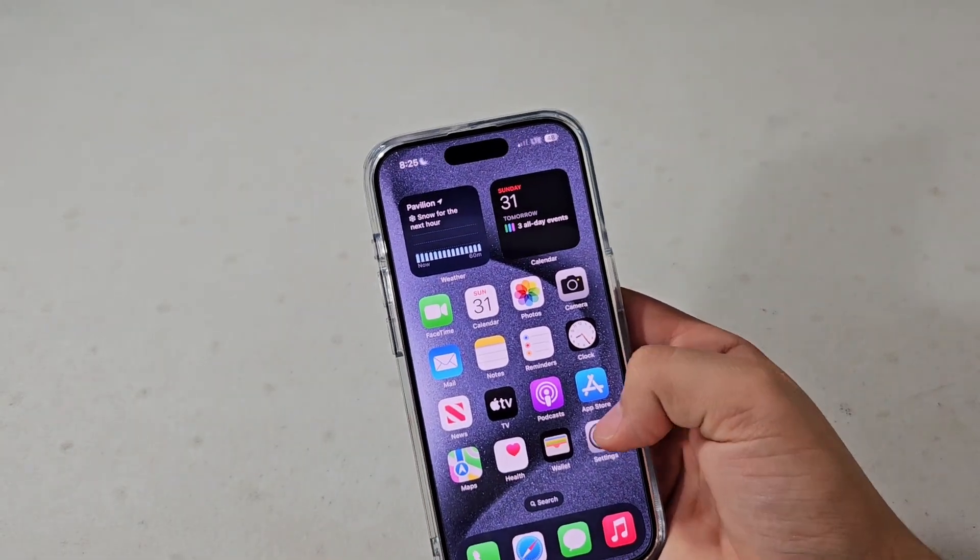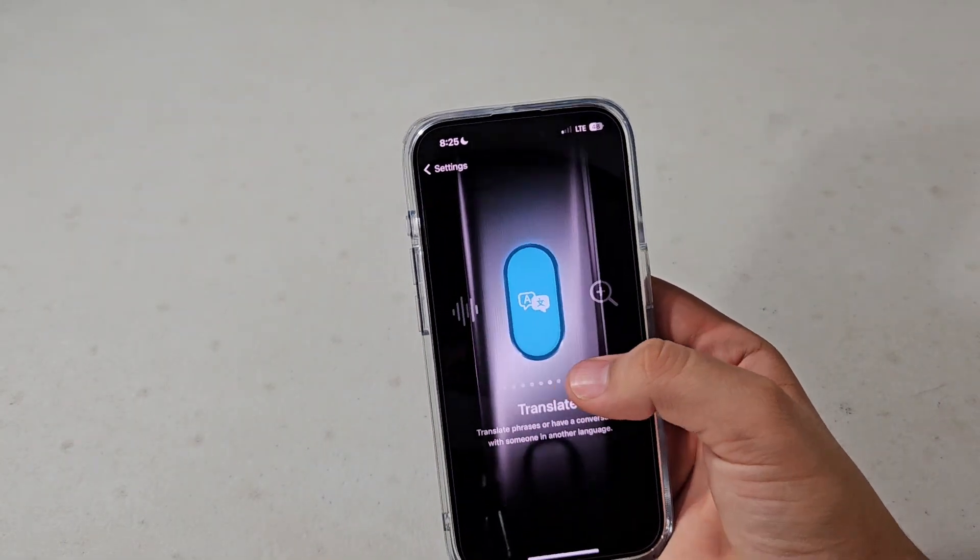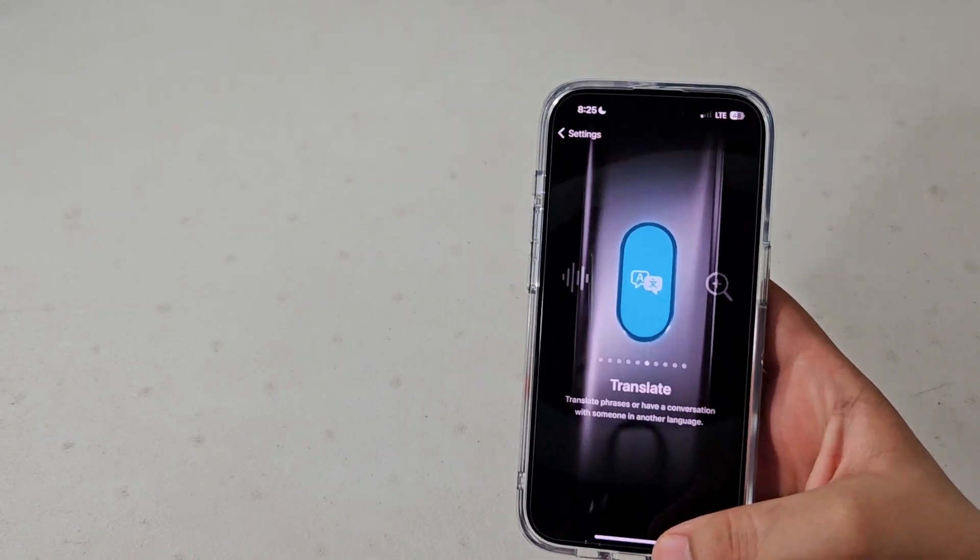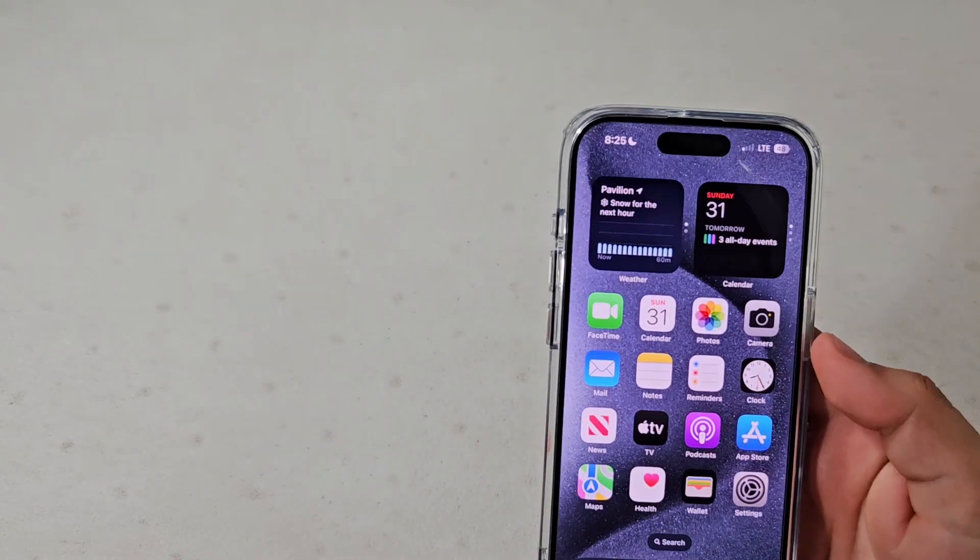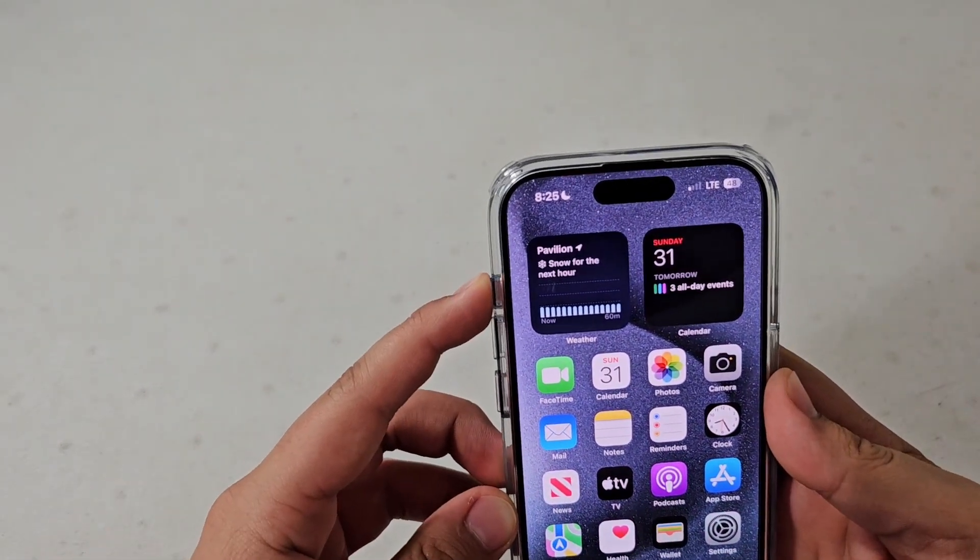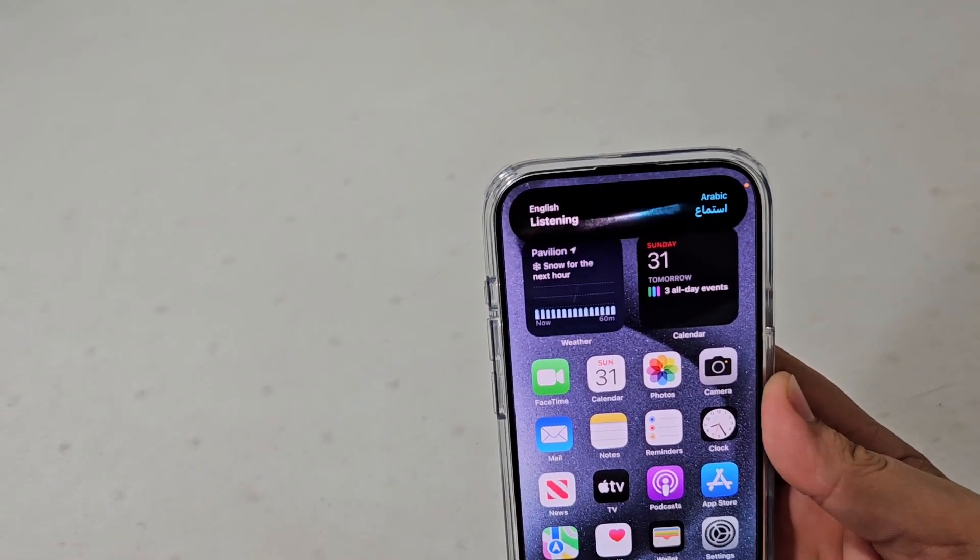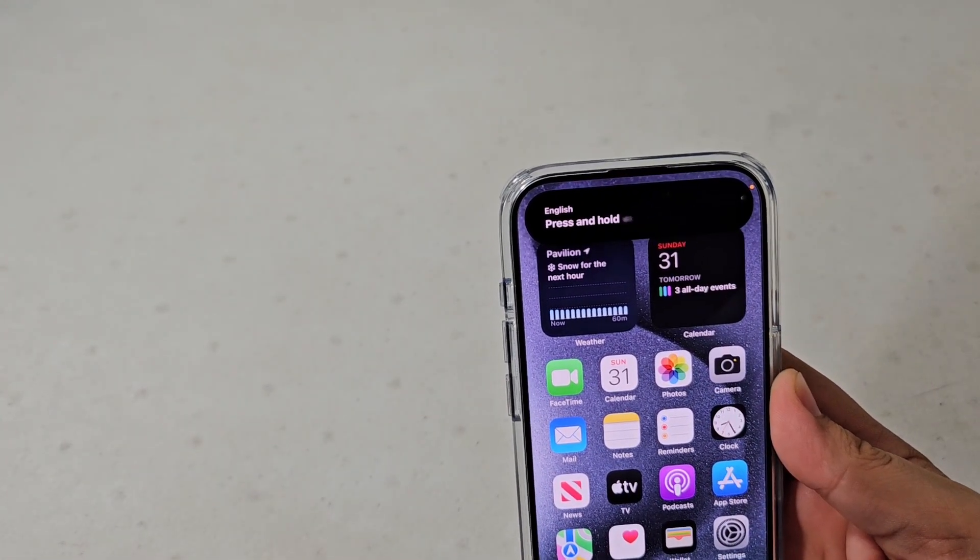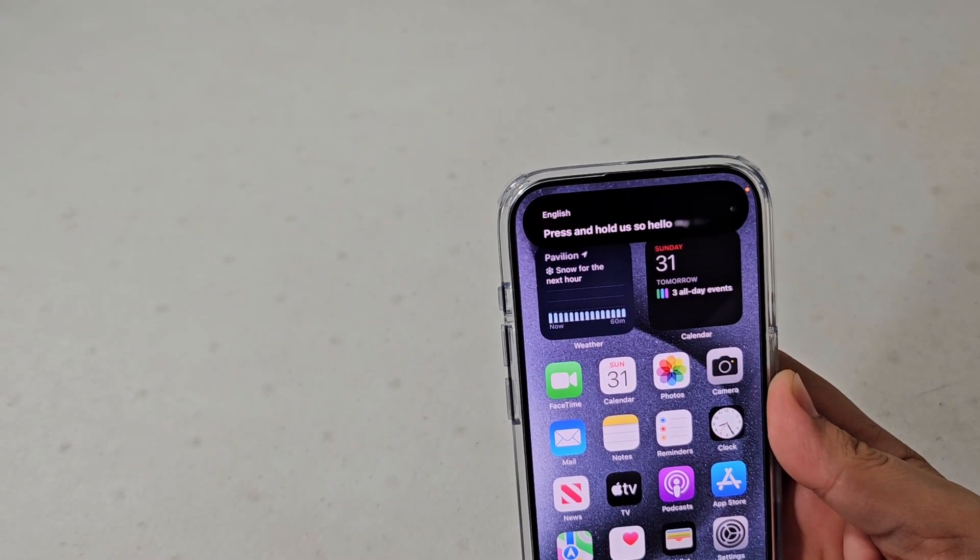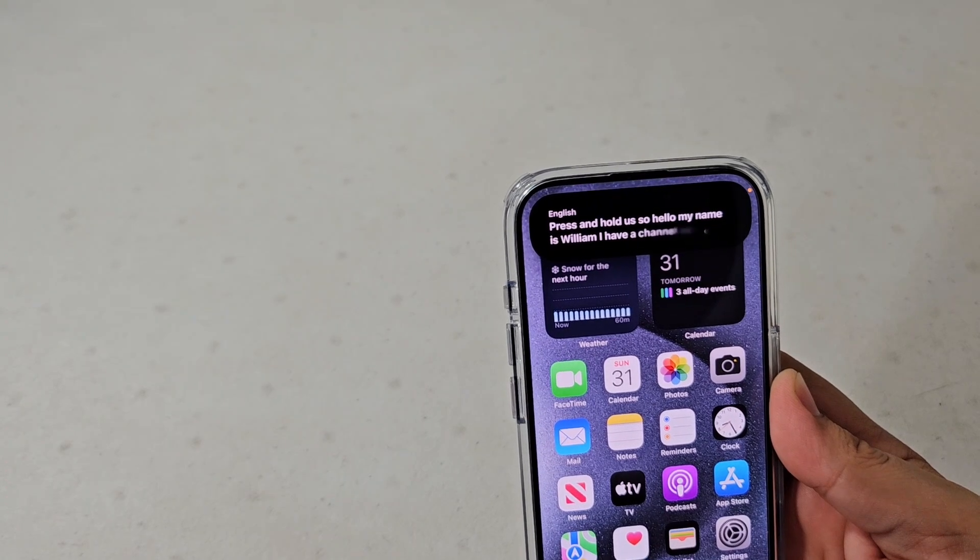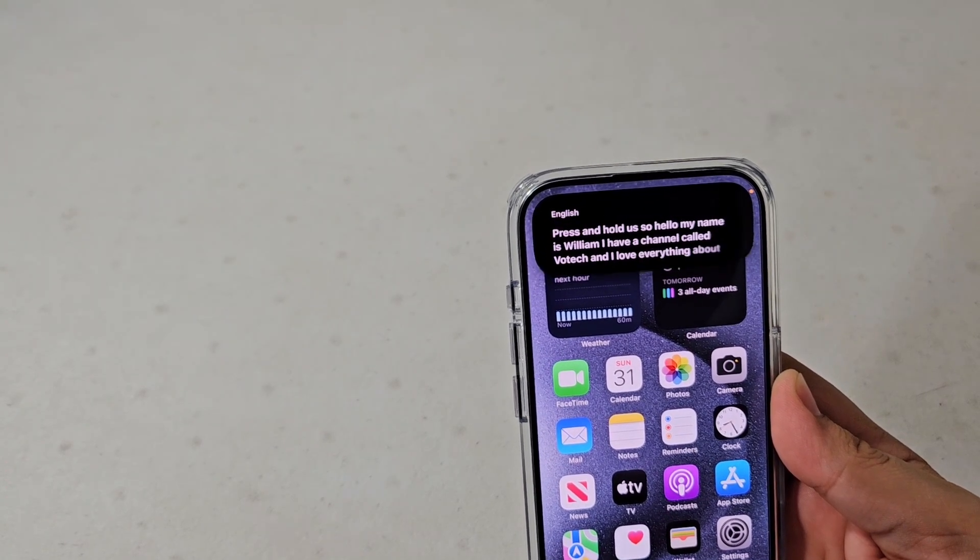You also have live translation, which I personally think is super cool. I love the animation when you go to press and hold it. So hello, my name is William. I have a channel called Rotek and I love everything about all types of different phones.